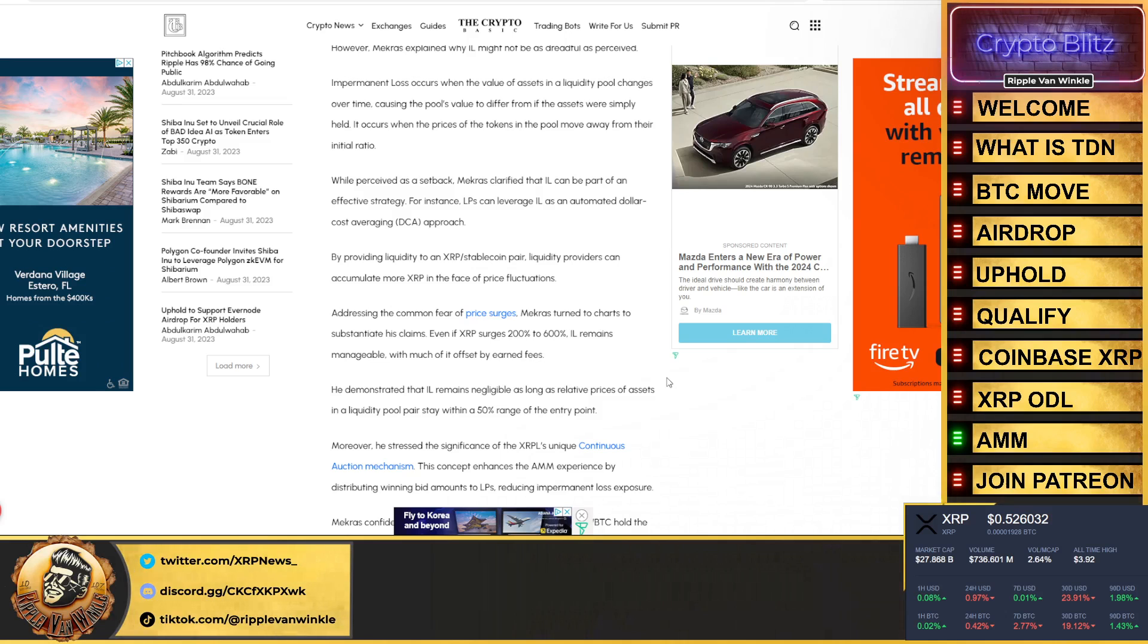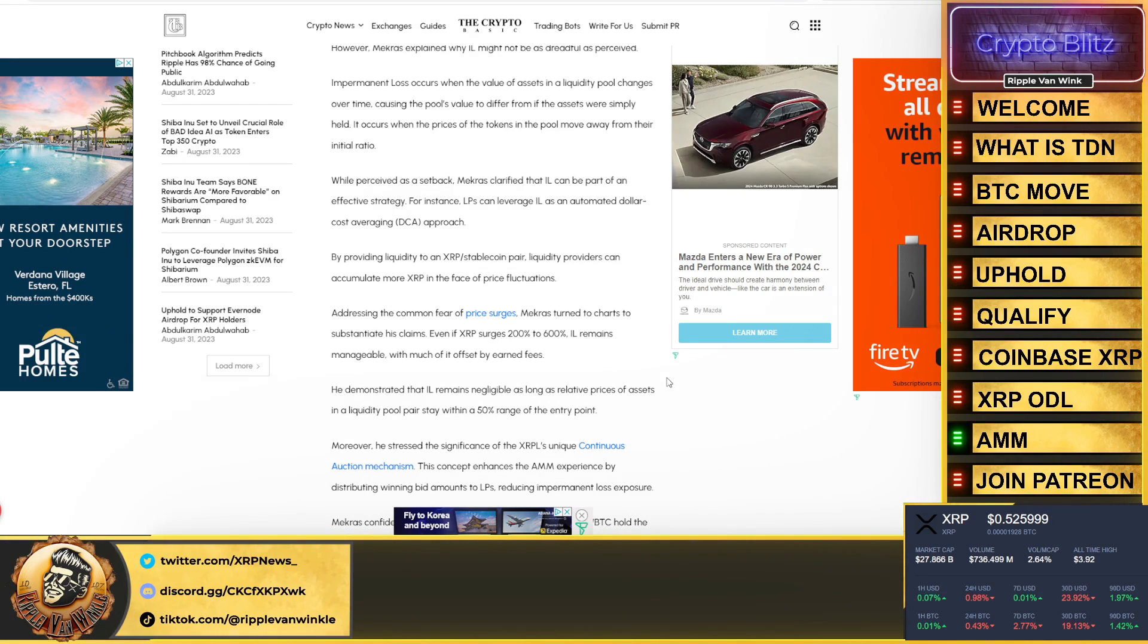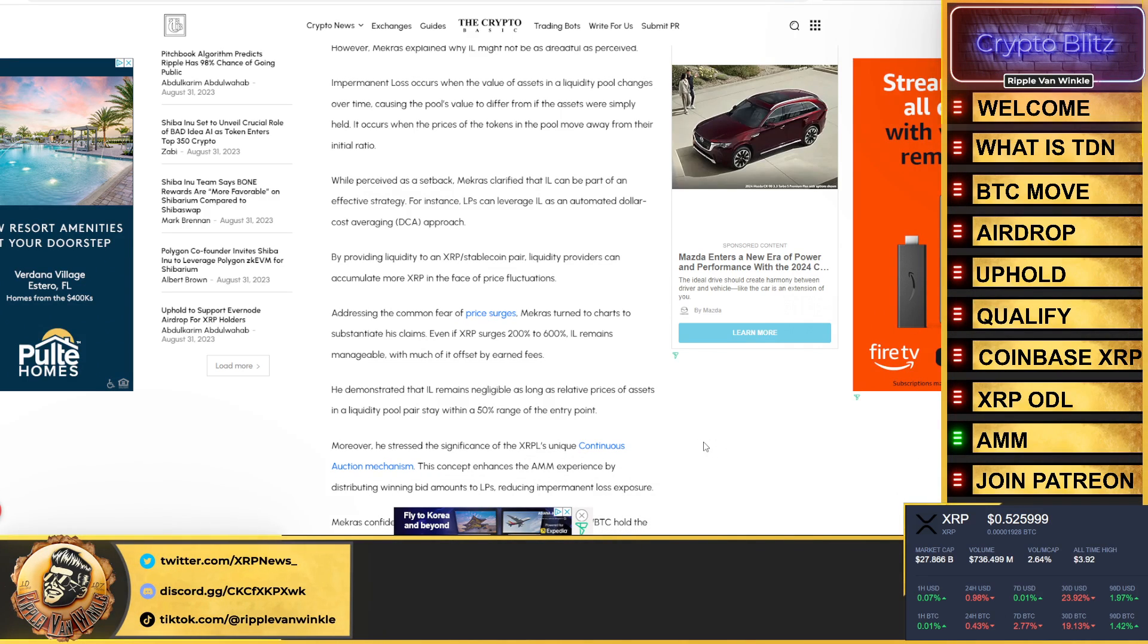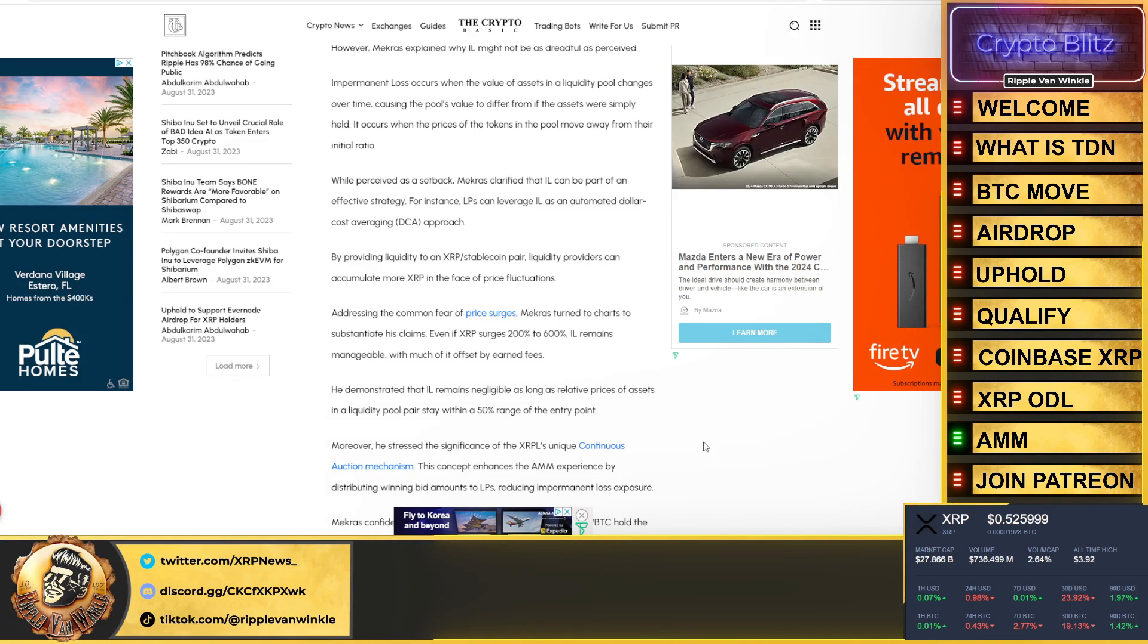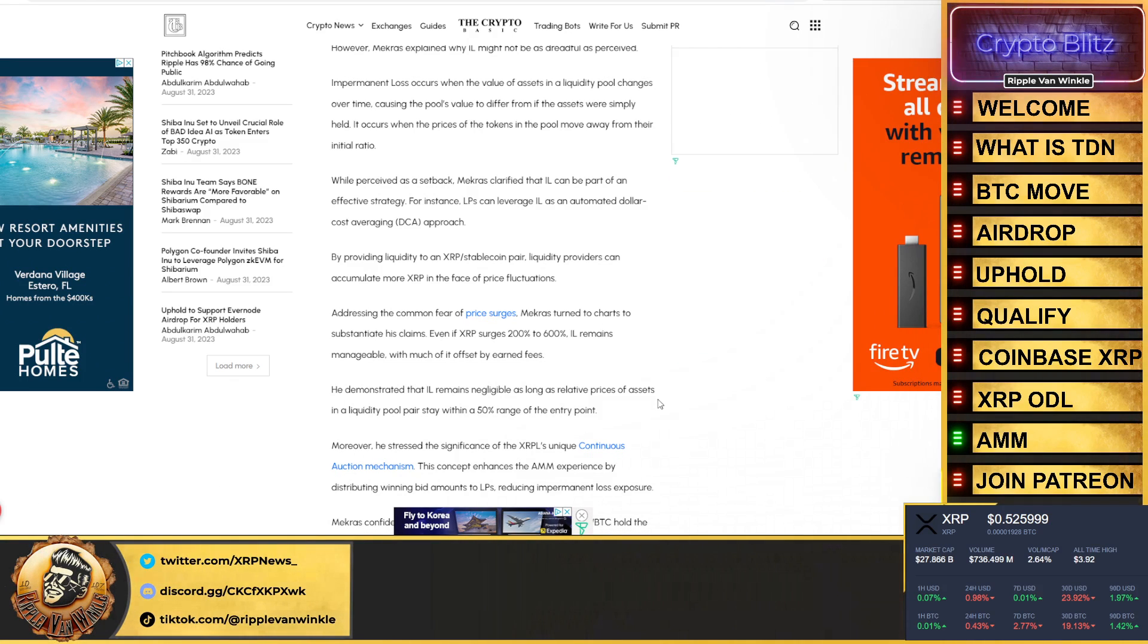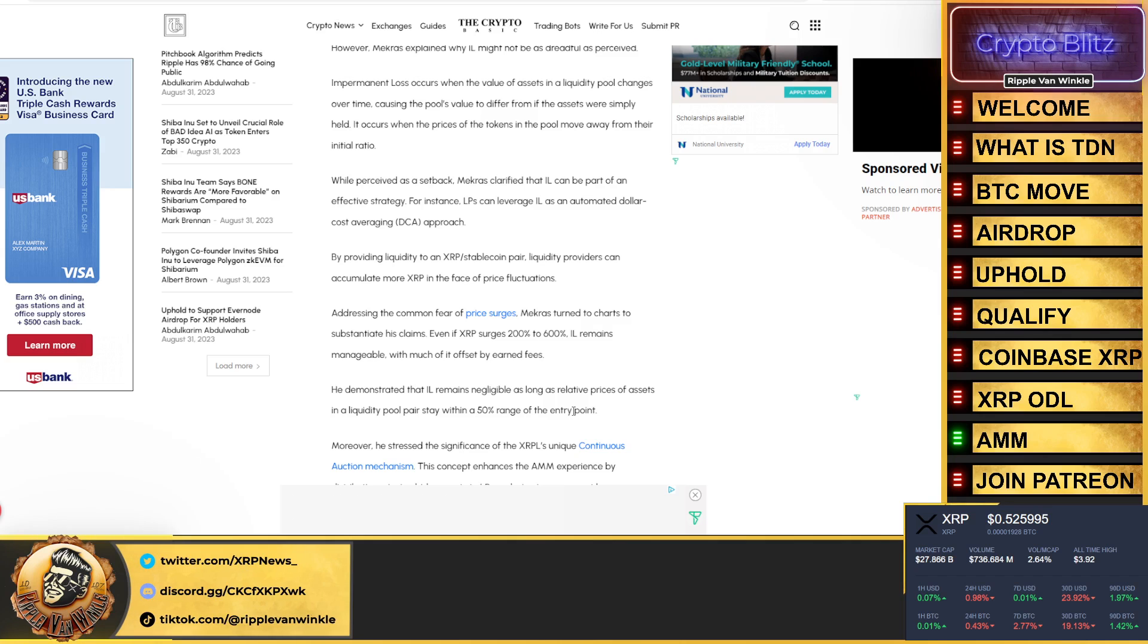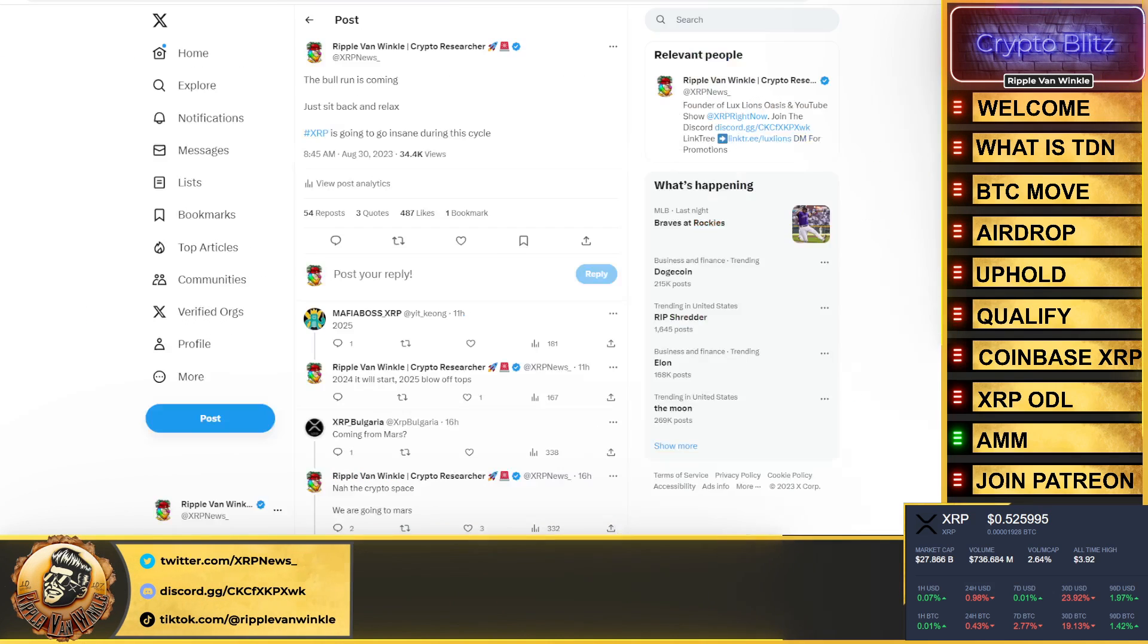He claims even if XRP surges 200 to 600%, the IL remains manageable, with much of it offset by earned fees. He demonstrated that the IL remains negligible as long as the relative price of the assets in the liquidity pool stay within a 50% range of the entry point. Folks, as always, make sure you do your own research on this.